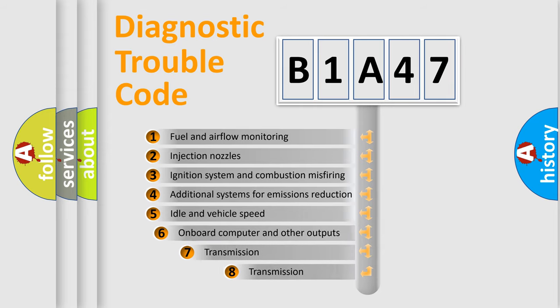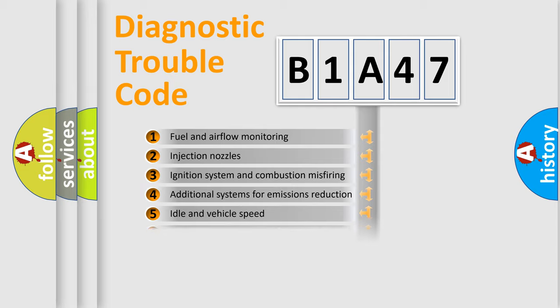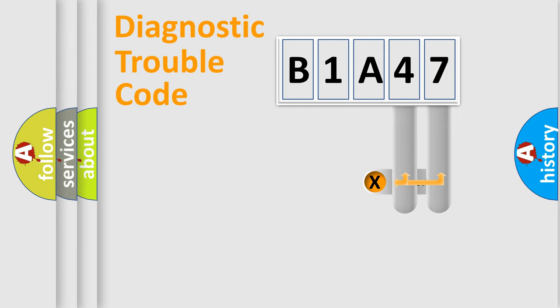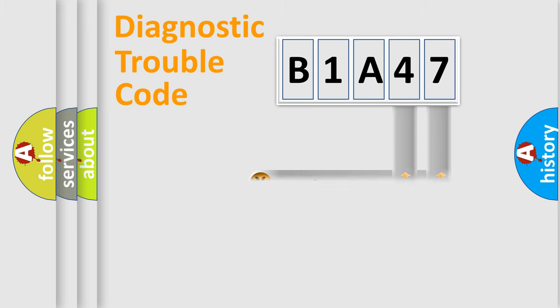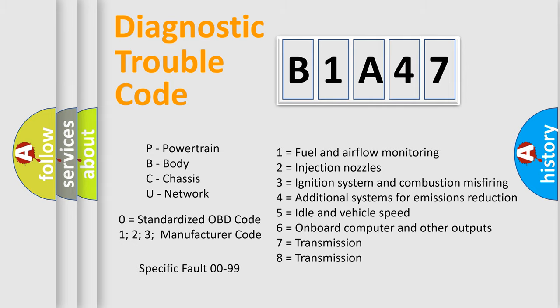The third character specifies a subset of errors. The distribution shown is valid only for the standardized DTC code. Only the last two characters define the specific fault of the group. Let's not forget that such a division is valid only if the second character code is expressed by the number zero.